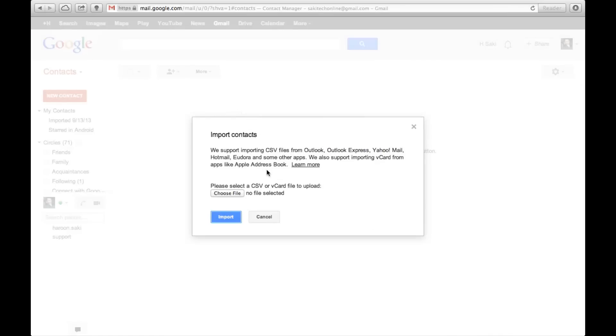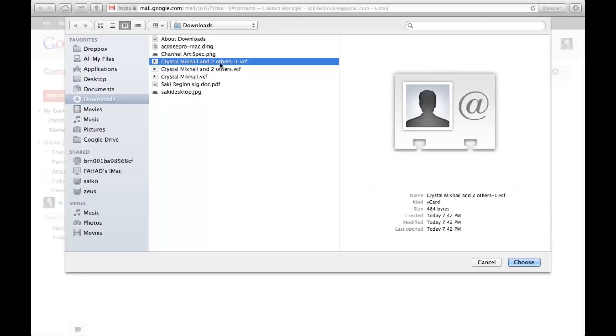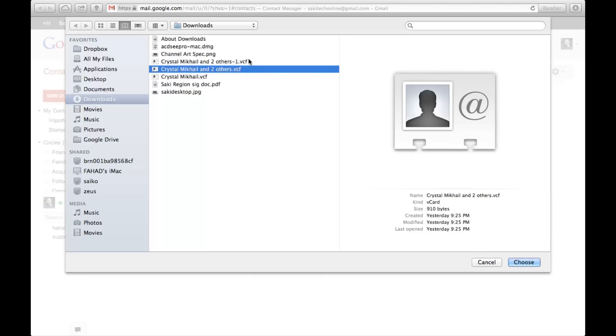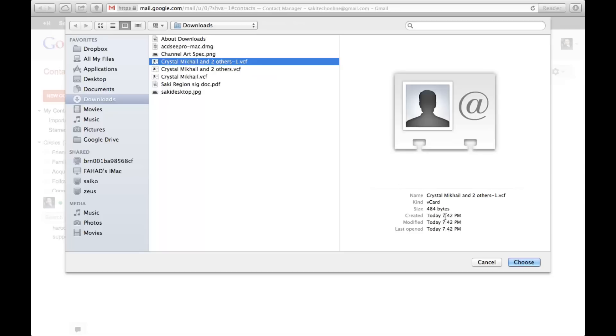It's going to ask you, please select a CSV file or a vCard file. Now when we do an export on the iCloud, it exports a vCard. So we're going to click Choose File and look for our vCard file. And there we go, it says Crystal Mikhail and two others. I have two of them because I clicked download twice by mistake. So anyway, click and choose any one of them.